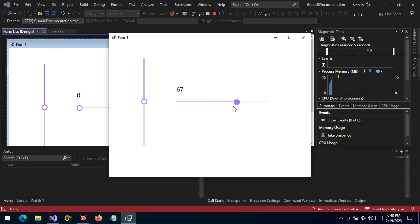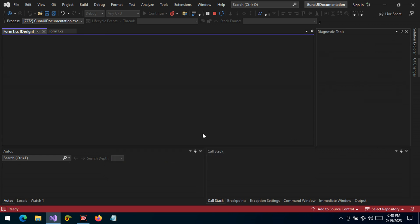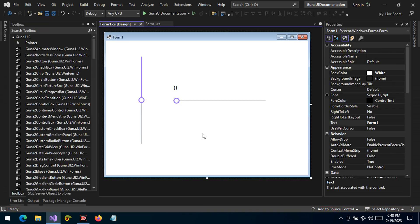Now as the value changes it's reflected in the label. The minimum is zero and the maximum is 100. We can also use the mouse wheel as well. So what customizations can we make? We're going to see that we can change the thumb color and almost anything.